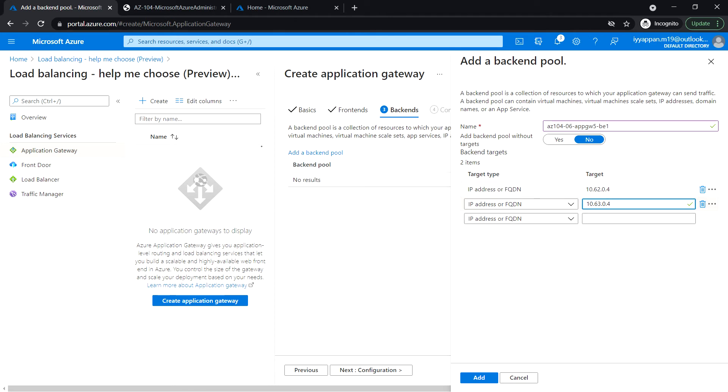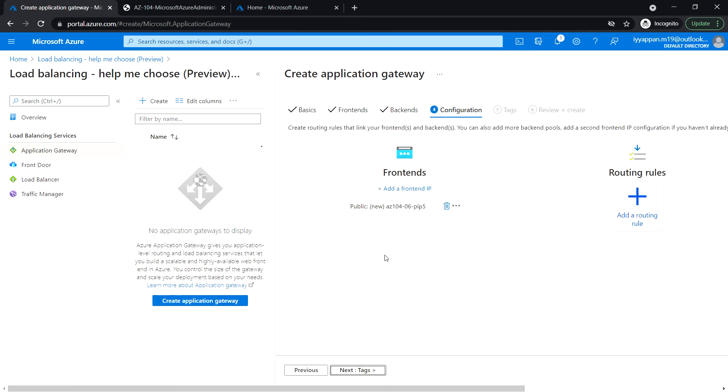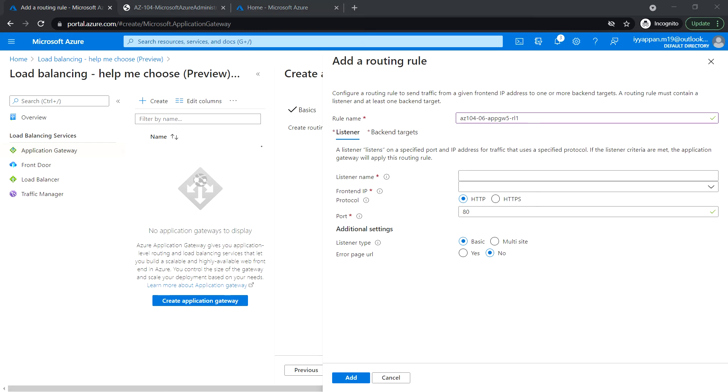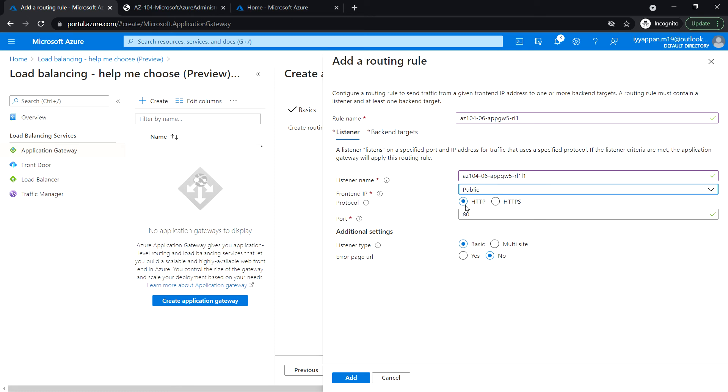And click next for configuration. So here, I'm going to add a routing rule. Enter the rule name: rule 1. And listener name. Frontend IP: select public. And the protocol HTTP. The port number. Listener type: basic.